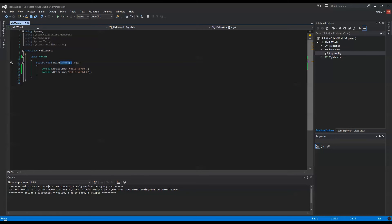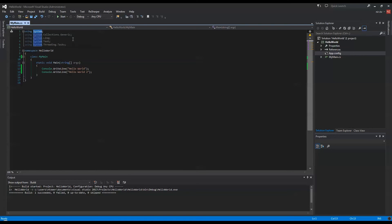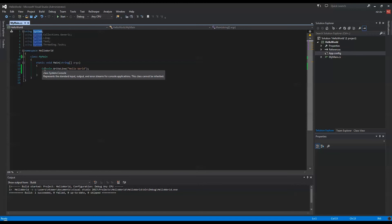We're basically using the System namespace, which is a container for many other classes, which one of them is the Console class. And you can see over here with the IntelliSense that it tells you that it's representing the standard input, output, and error streams for the console application. So that's what we wanted. We wanted to actually output something to the screen, which is the standard output.